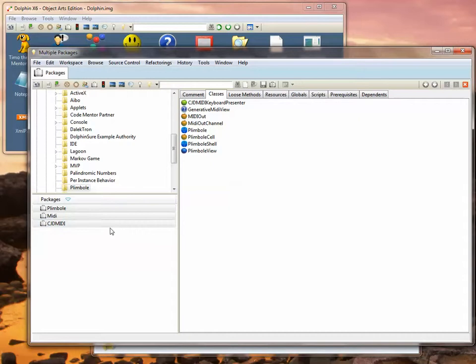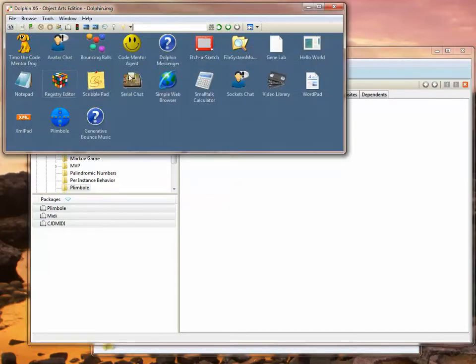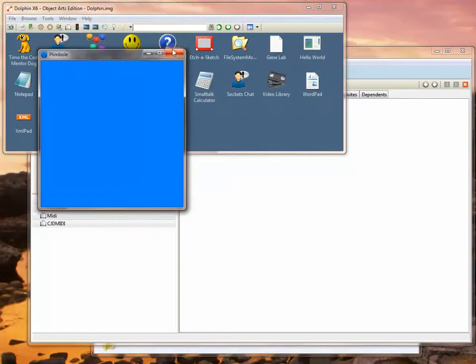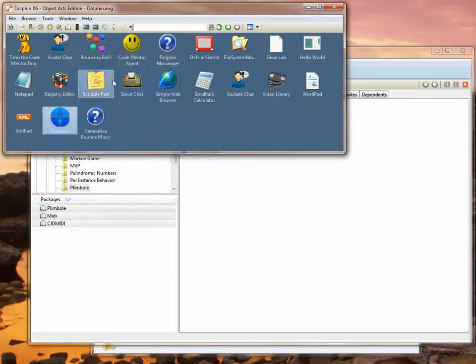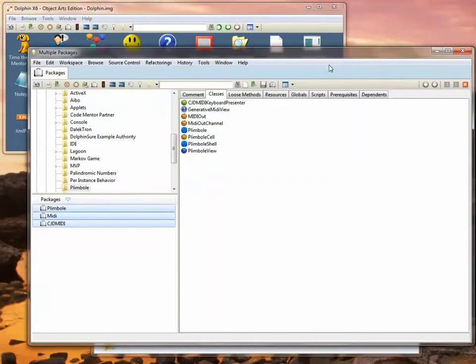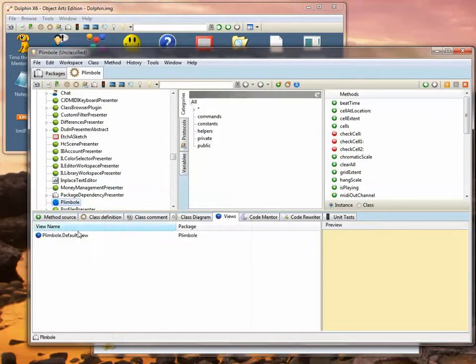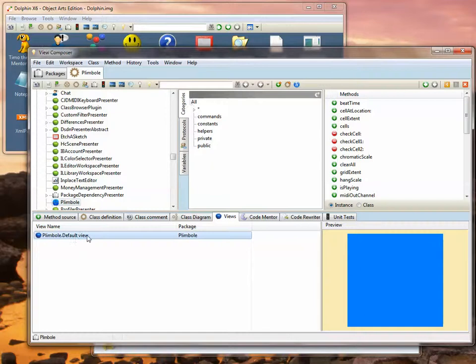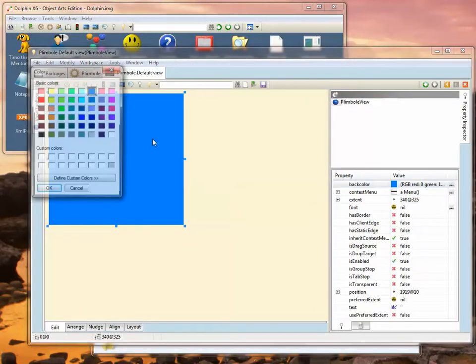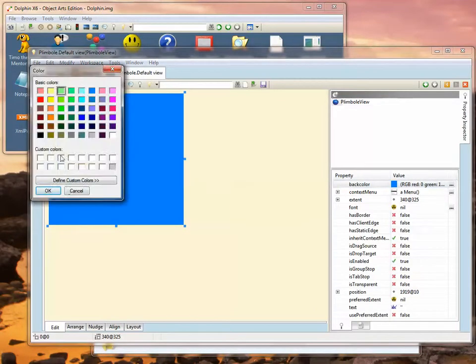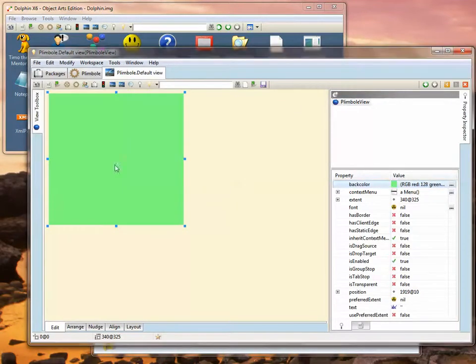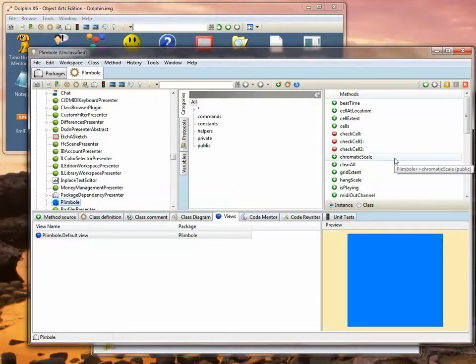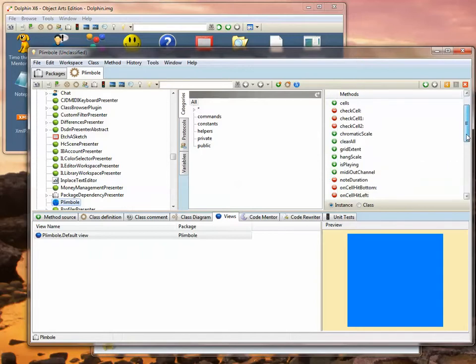Let's go and make a change to the application. If you remember, originally the window was blue, so let's change that to something else. Select the Plimbo class and open the view and edit the background color and make it green. Save that out.